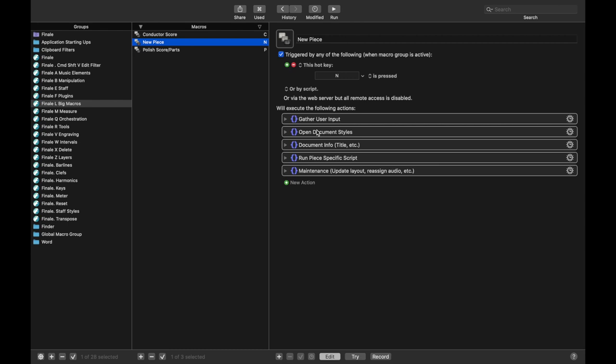The next one is just opening up the document styles. And then it's updating the document info, such as the title and everything in the document styles, running a Lua script that is specific to the piece, and then finally some quick other maintenance stuff. And then lastly, there's one more group that I have yet to add is to save everything.